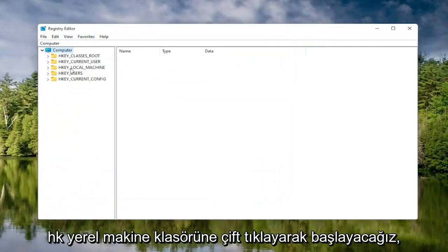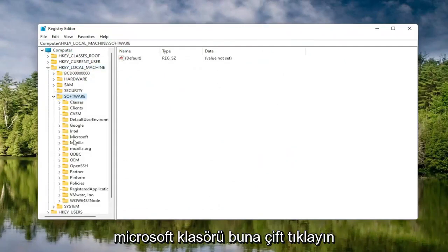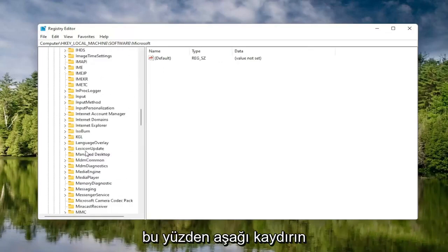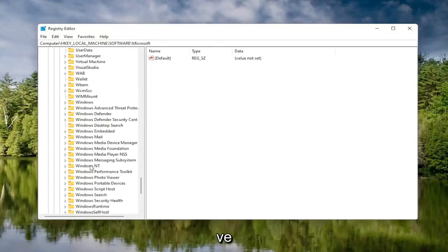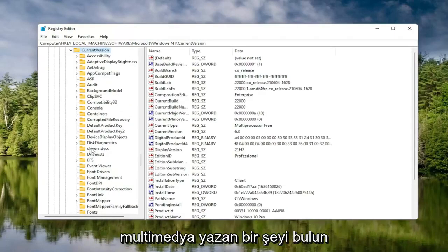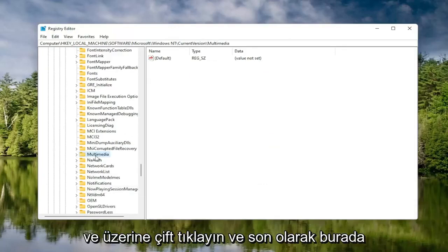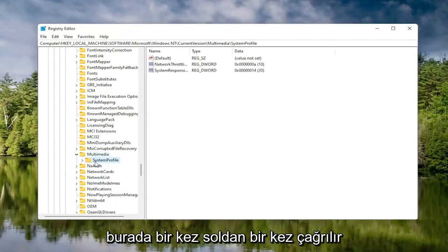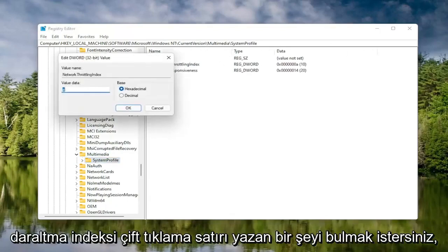Start by double-clicking on the HKEY Local Machine folder, then double-click the Software folder, then locate and double-click the Microsoft folder. Scroll down to Windows NT and double-click on that. There should be a Current Version folder — double-click on that as well. Locate something that says Multimedia and double-click on it. Finally, there should be a System Profile folder under here. Click on that, and on the right side locate something that says Network Throttling Index and double-click on it.